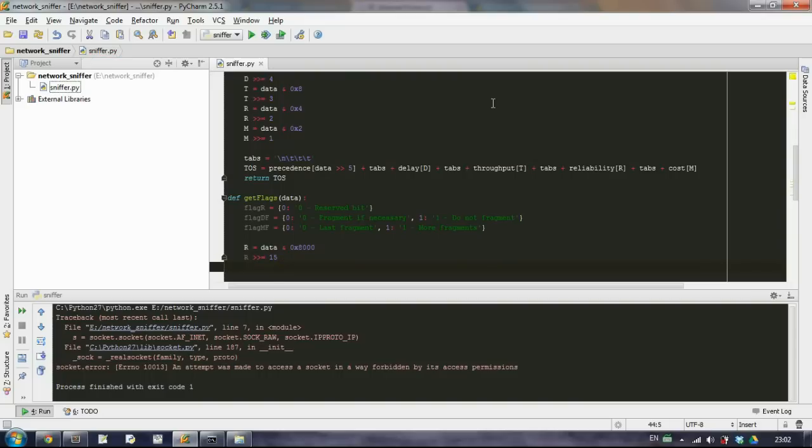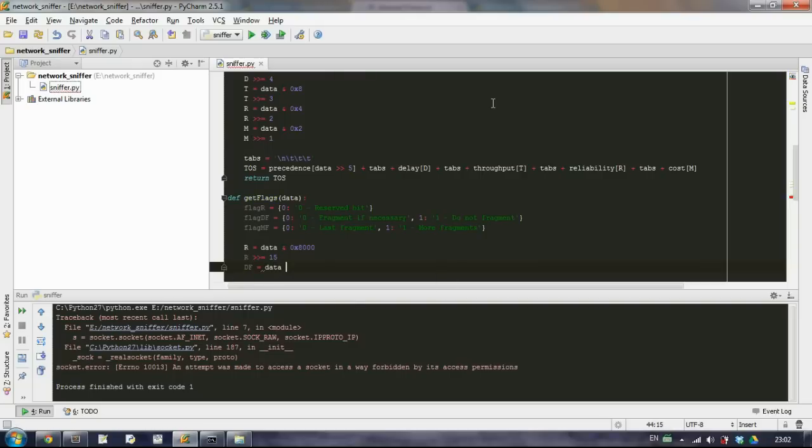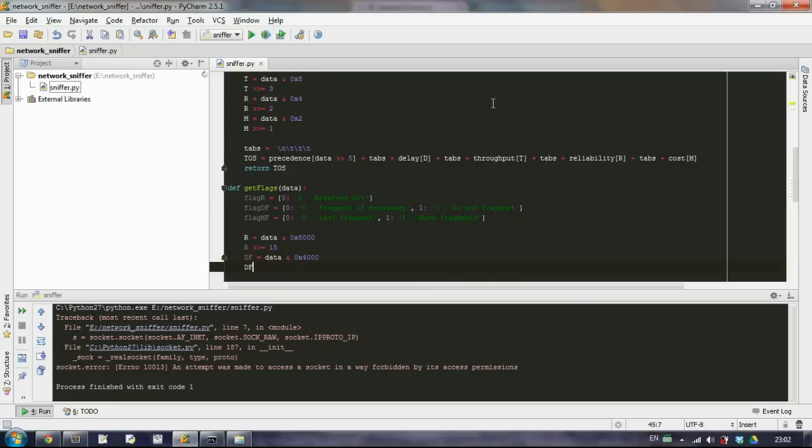For the next flag, the don't fragment flag, again we will take the data and AND it with 4000. And shift it 14 times.